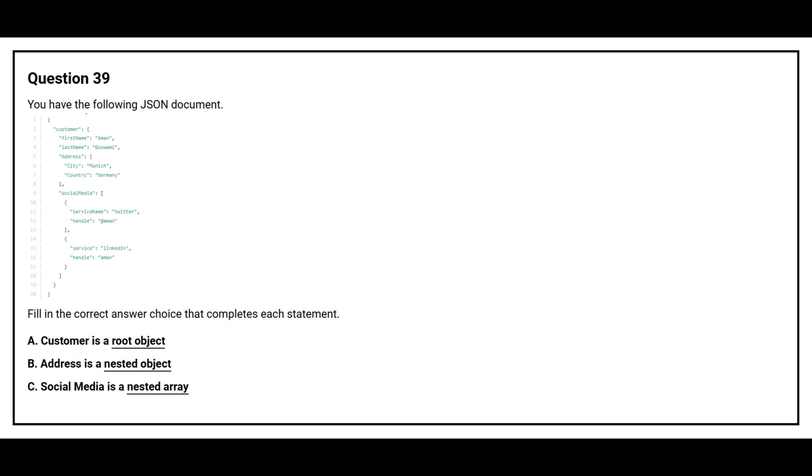The correct answers are: Customer is a root object. Address is a nested object. Social media is a nested array.